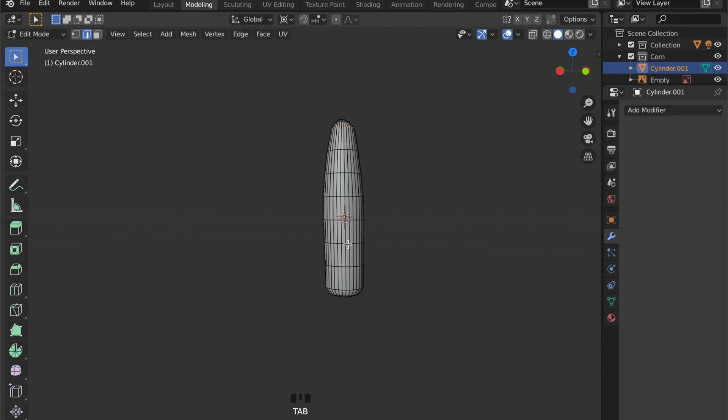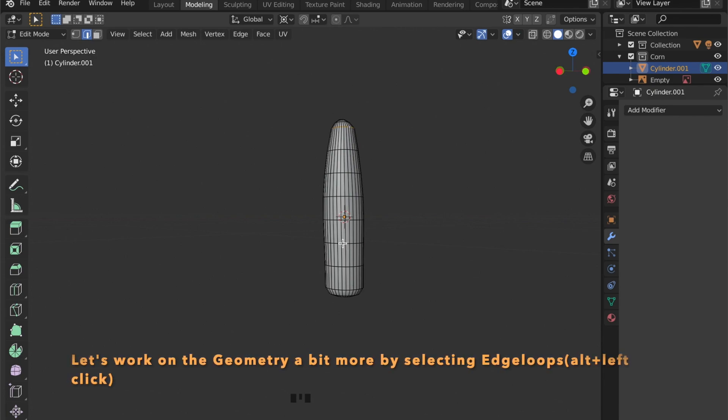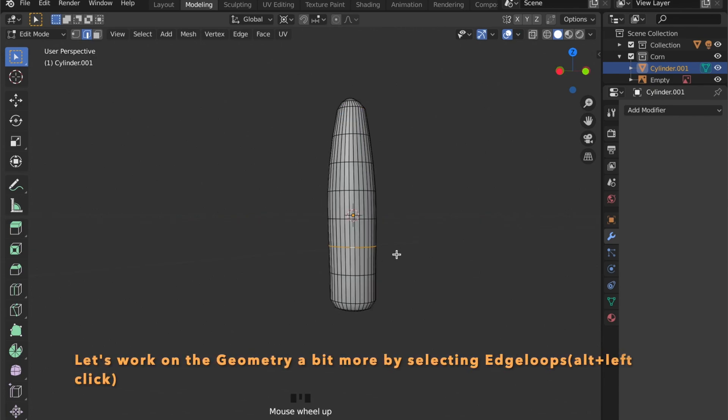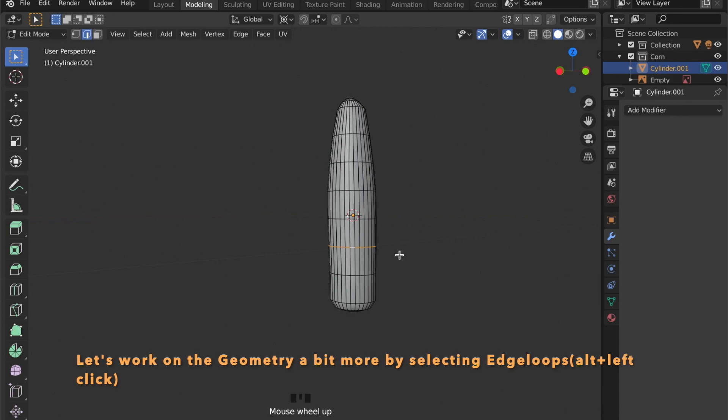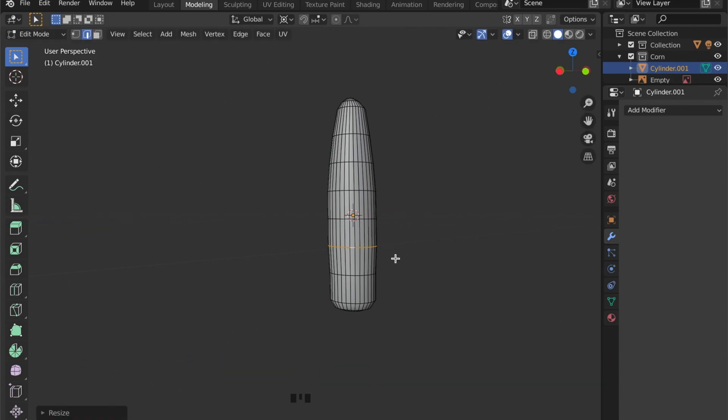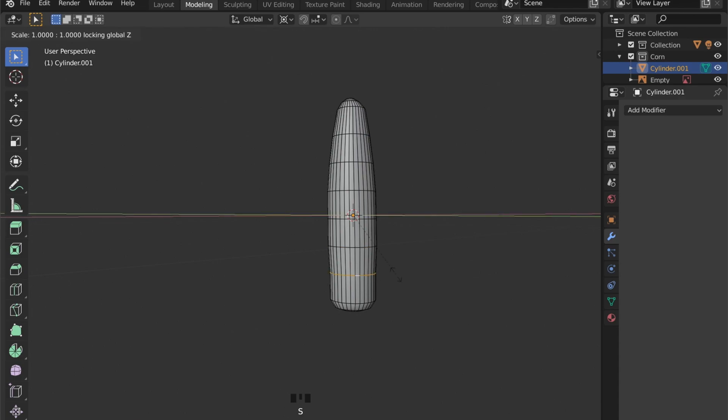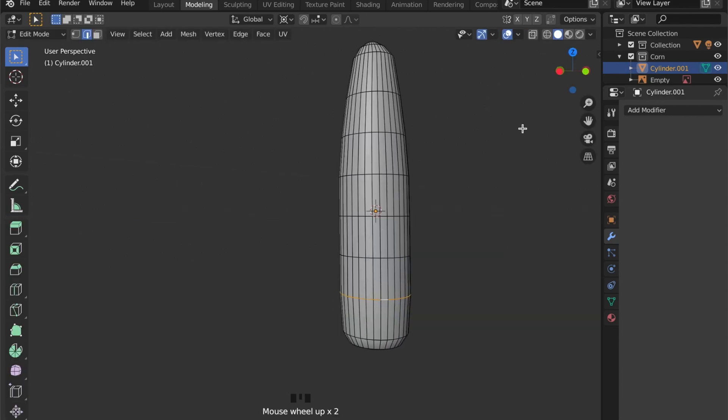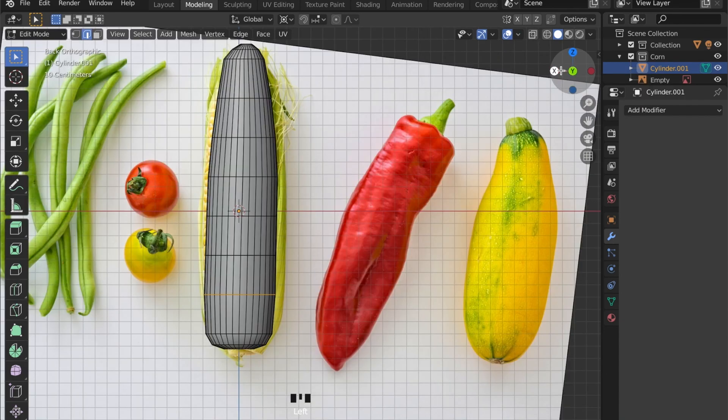By pressing Alt and the left key you can select whole edge loops. And you can work on this geometry a bit more until you are satisfied with it.